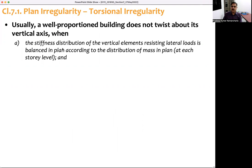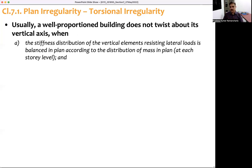This holds when the stiffness distribution of vertical elements resisting lateral loads is balanced in plan according to the distribution of mass in plan at each story level. So in a building with uniformly distributed mass, if the stiffness distribution is also uniformly distributed, then the building will not twist about its vertical axis under the action of lateral or horizontal earthquake forces.